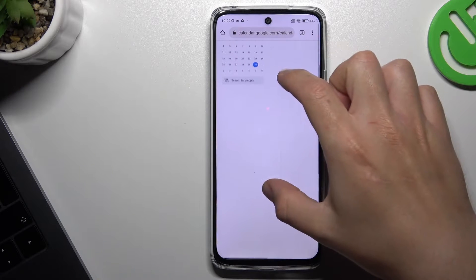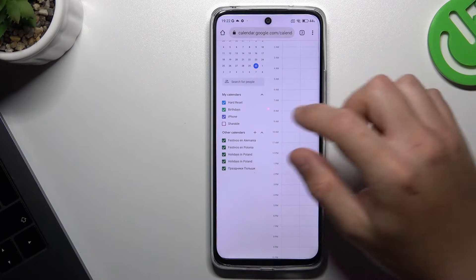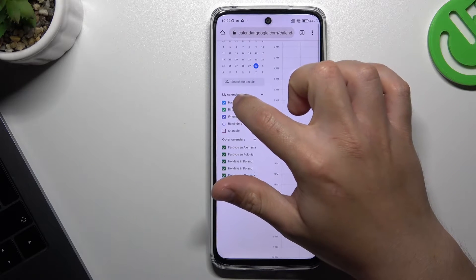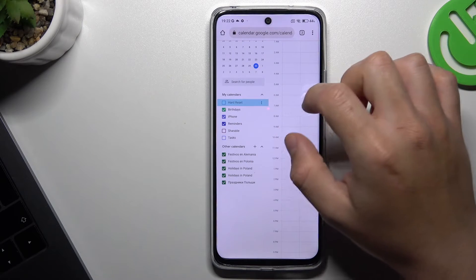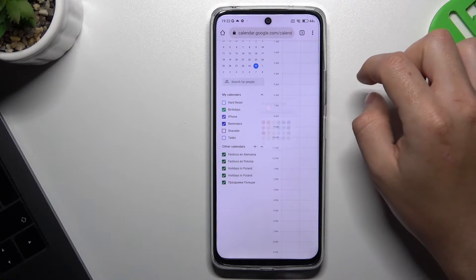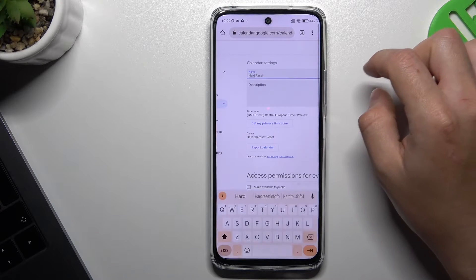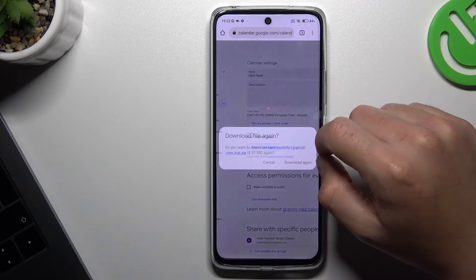Select the calendar that you want to add to Outlook, like this one. Now click on the three dot icon and choose settings. Tap on export calendar.